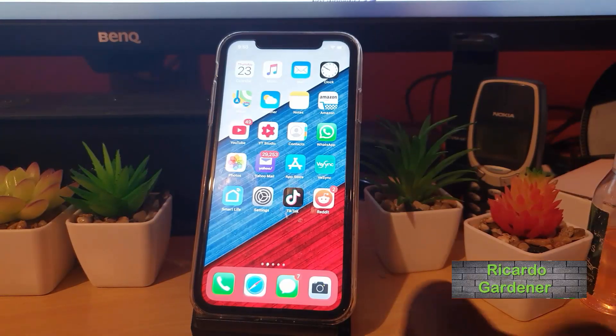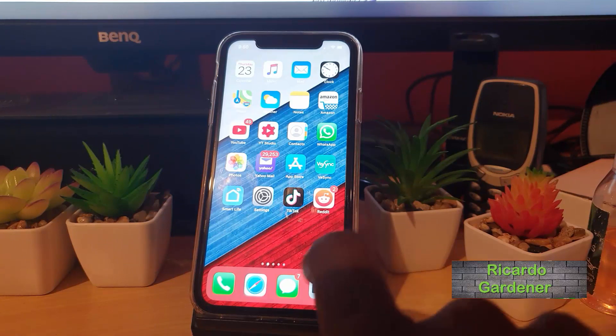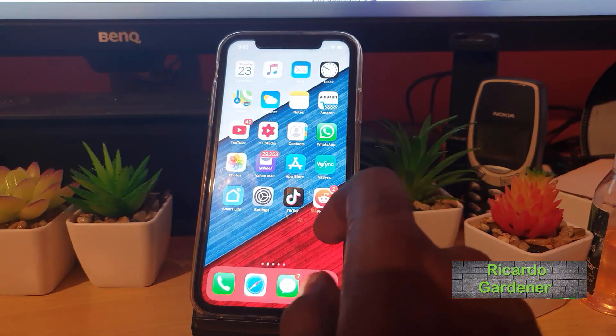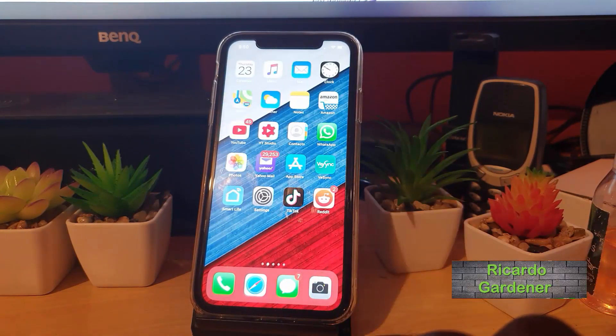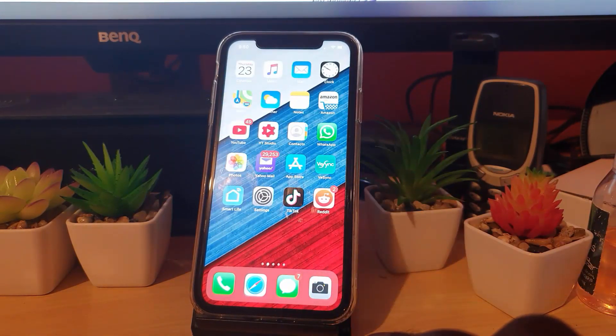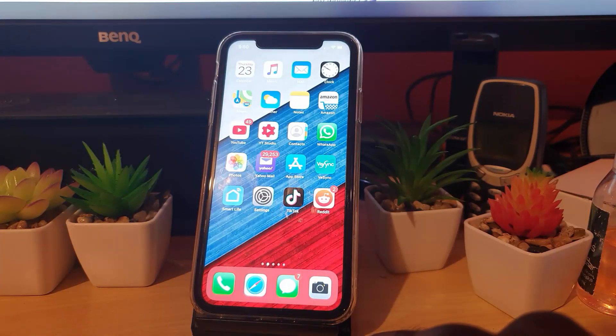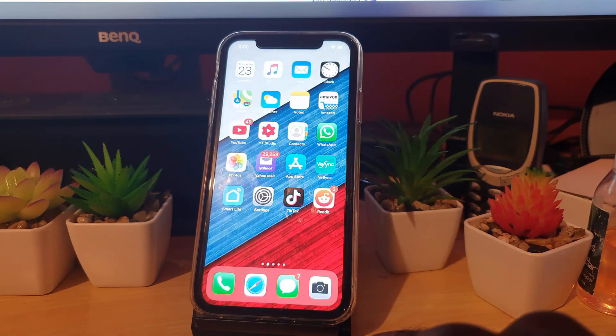Hey guys, Ricardo here, welcome to another Blogtech Tips. In today's tutorial, I'm going to show you how to fix notifications not found on your iPhone.